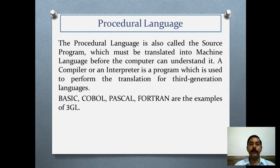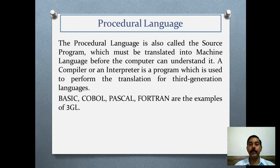The procedural language is also called the source program, which must be translated into machine language before the computer can understand it. A compiler or an interpreter is used to perform the translation for third generation languages. Examples of third generation languages are BASIC, COBOL, Pascal, FORTRAN, etc.